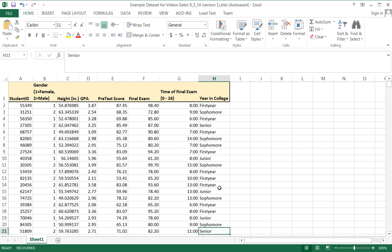This is definitely discrete, qualitative, and it is ordinal data because there is an order associated. Seniors are above first years. And so it's perfect for a pie chart.